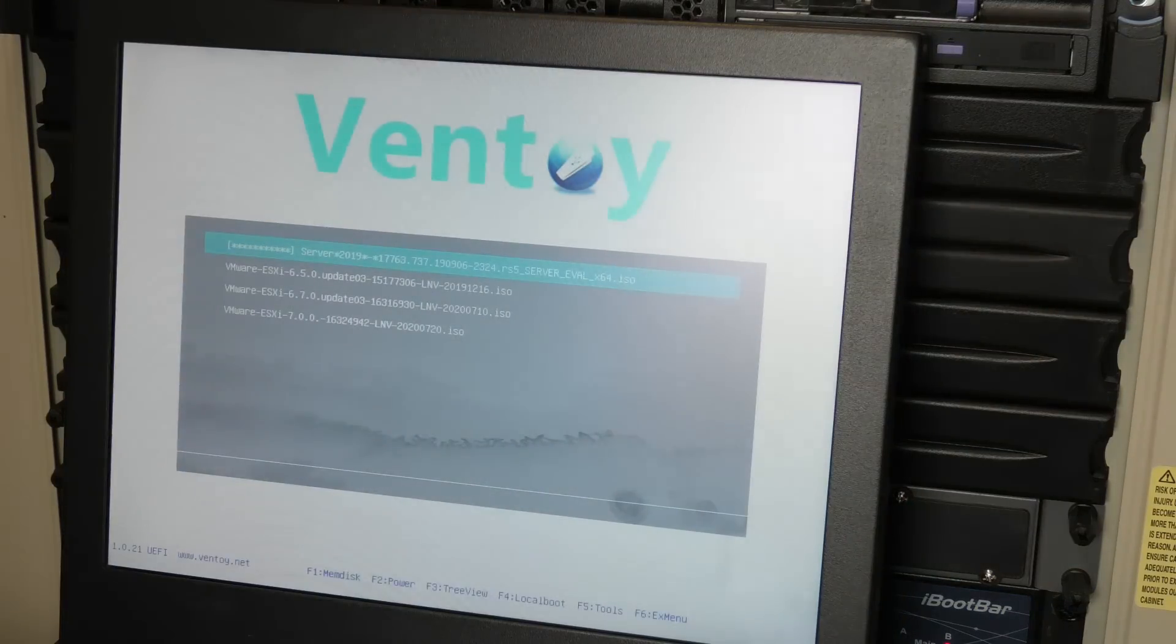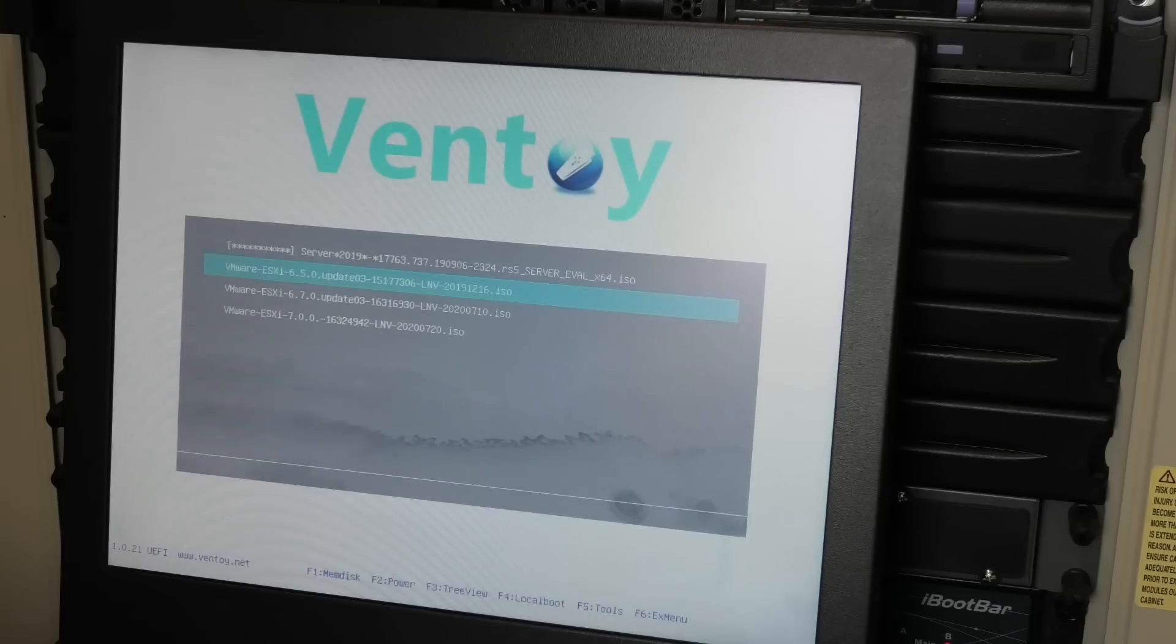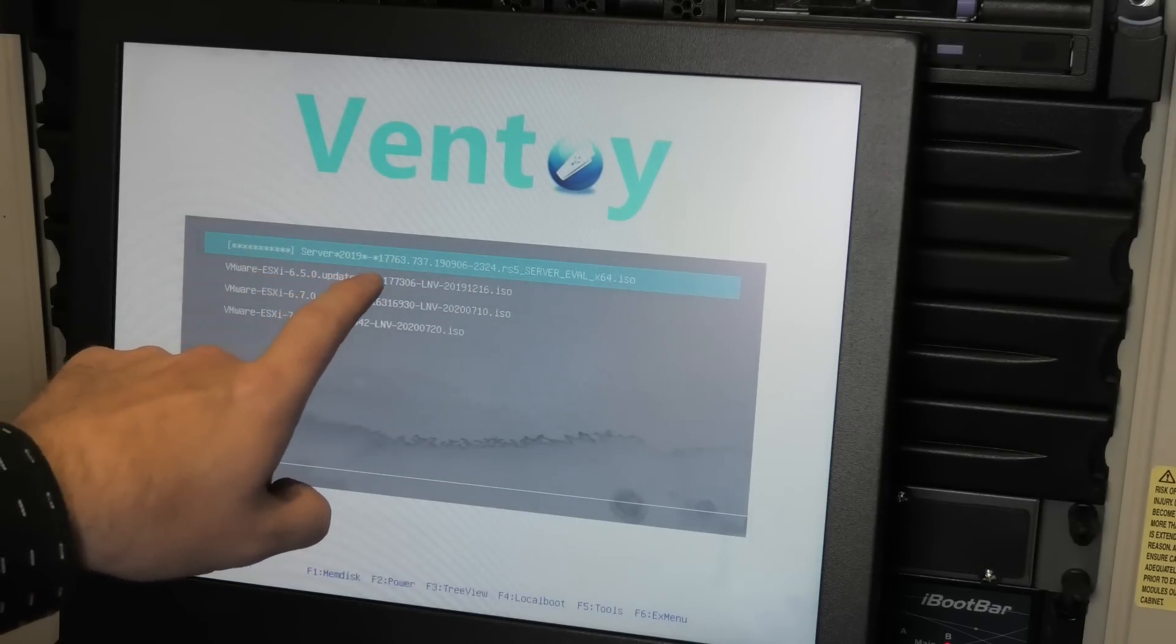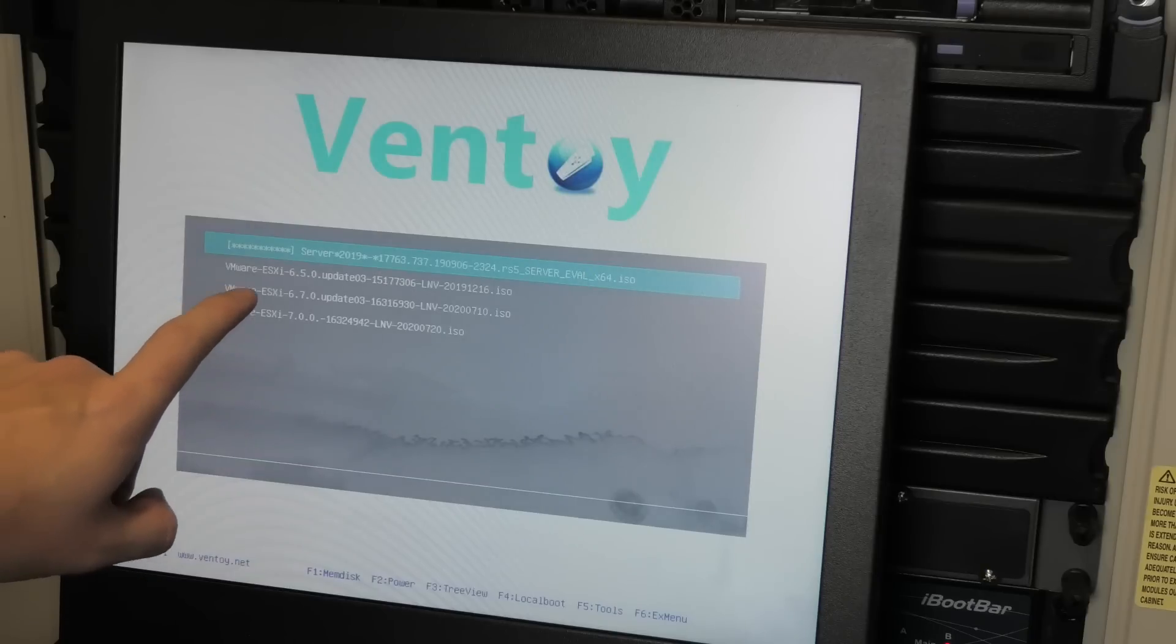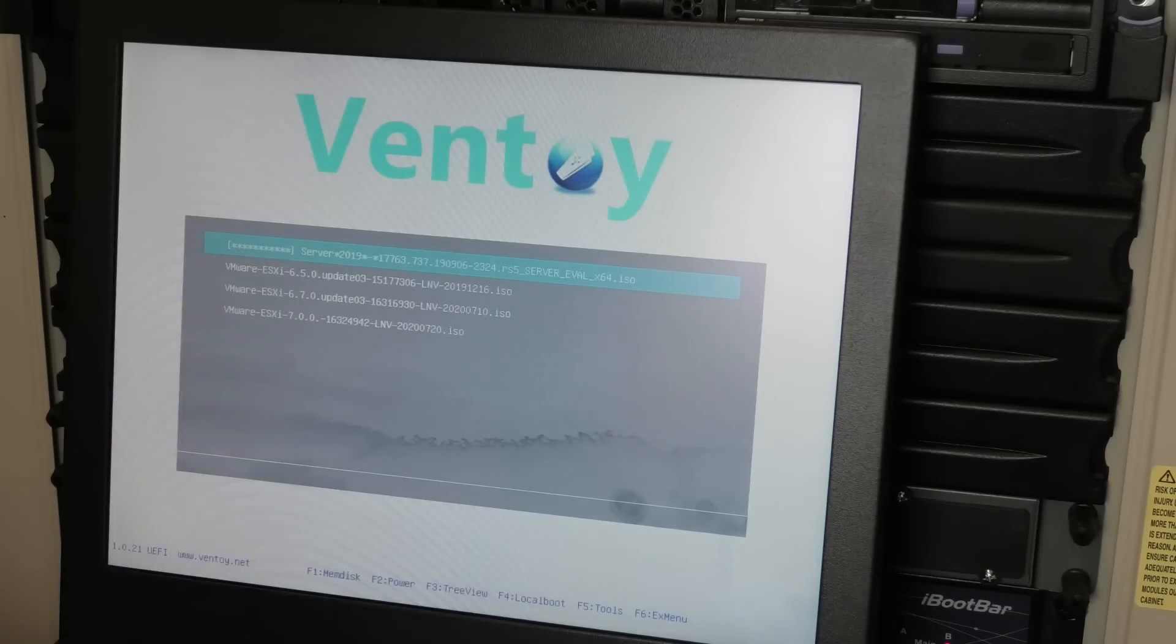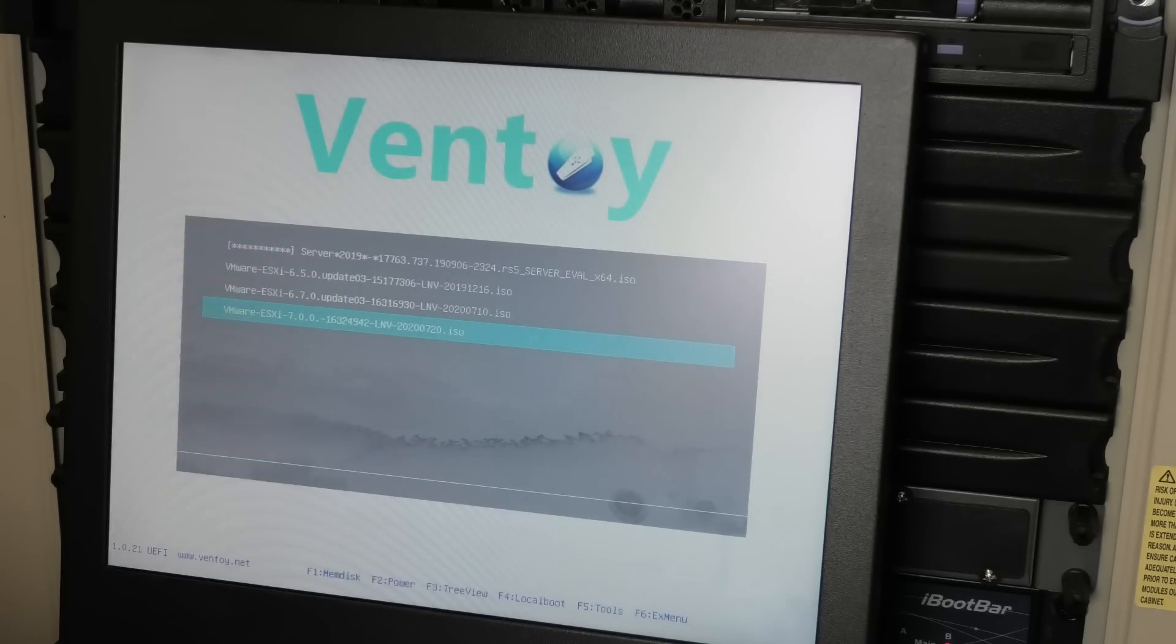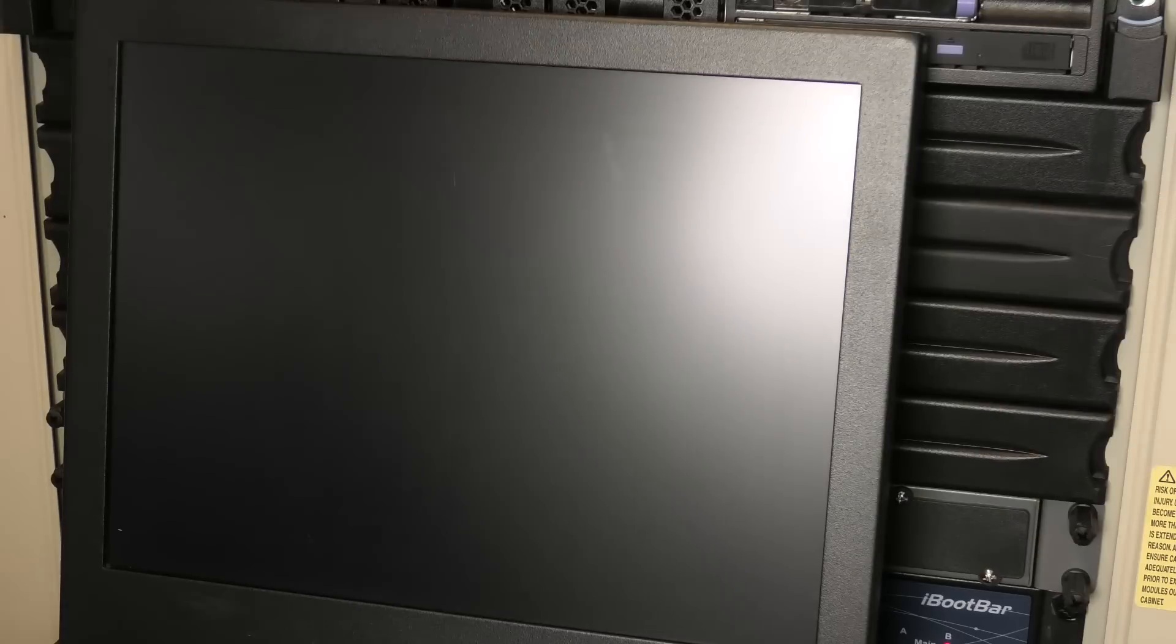Oh, this looks nice! These are the ISO files that I put on there - Server 2019 and three different versions of ESXi: 6.5, 6.7, and 7.0. It's the 7.0 that we're going to try out, so might as well just try that. That was easy!